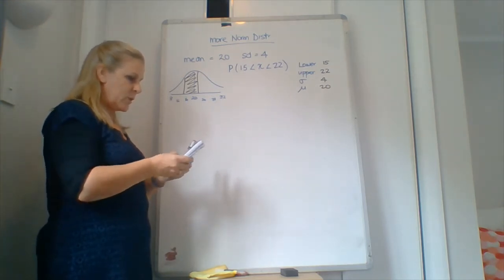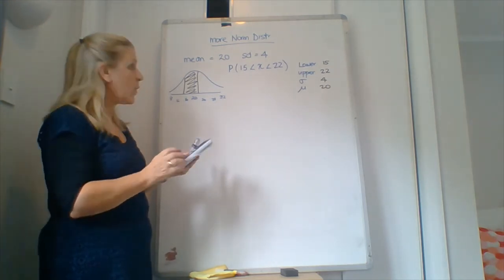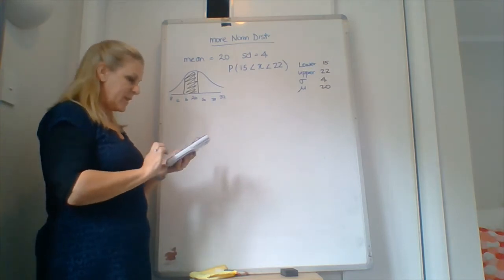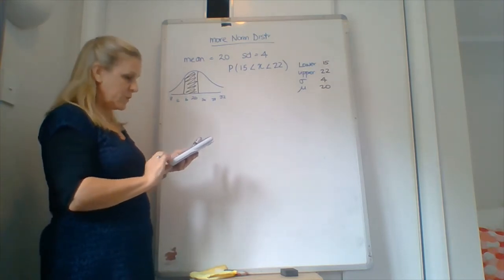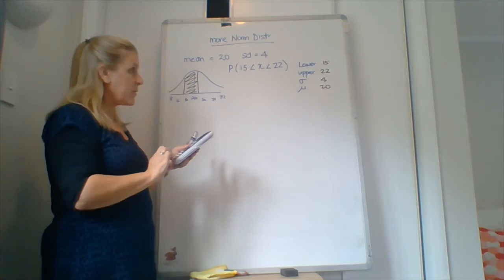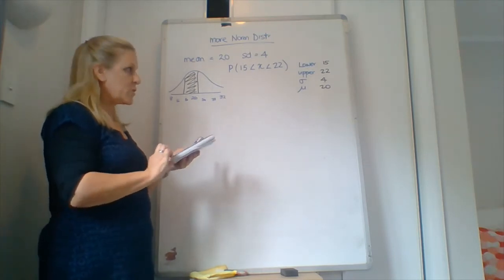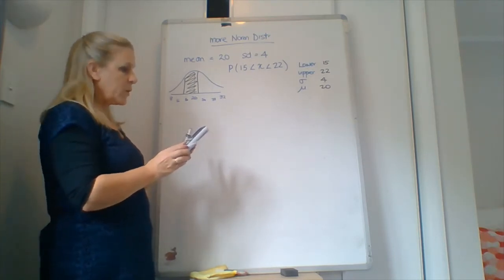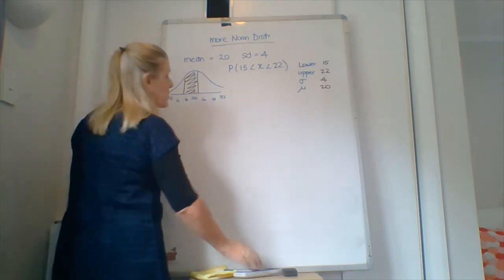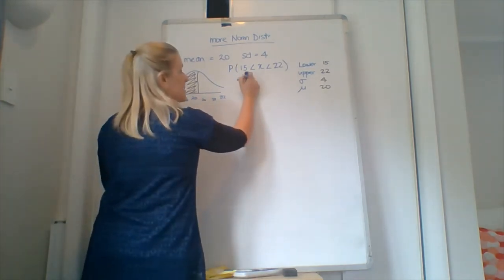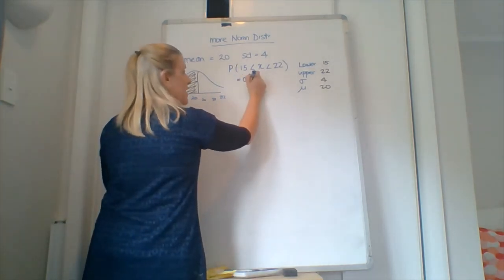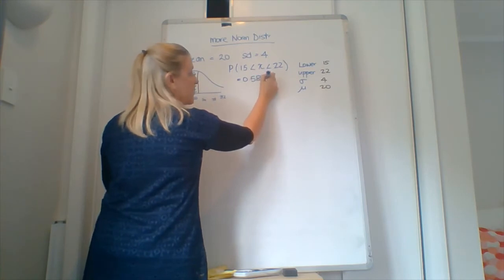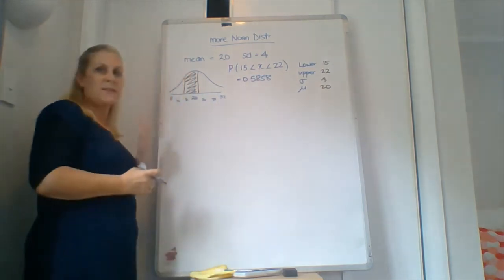So we got the lower value of 15, the upper value of 22, the standard deviation of 4 and the mean of 20, and push EXE twice. 0.5858. Well I was mild off but that's okay. 0.5858. Remember that we want four decimal places.